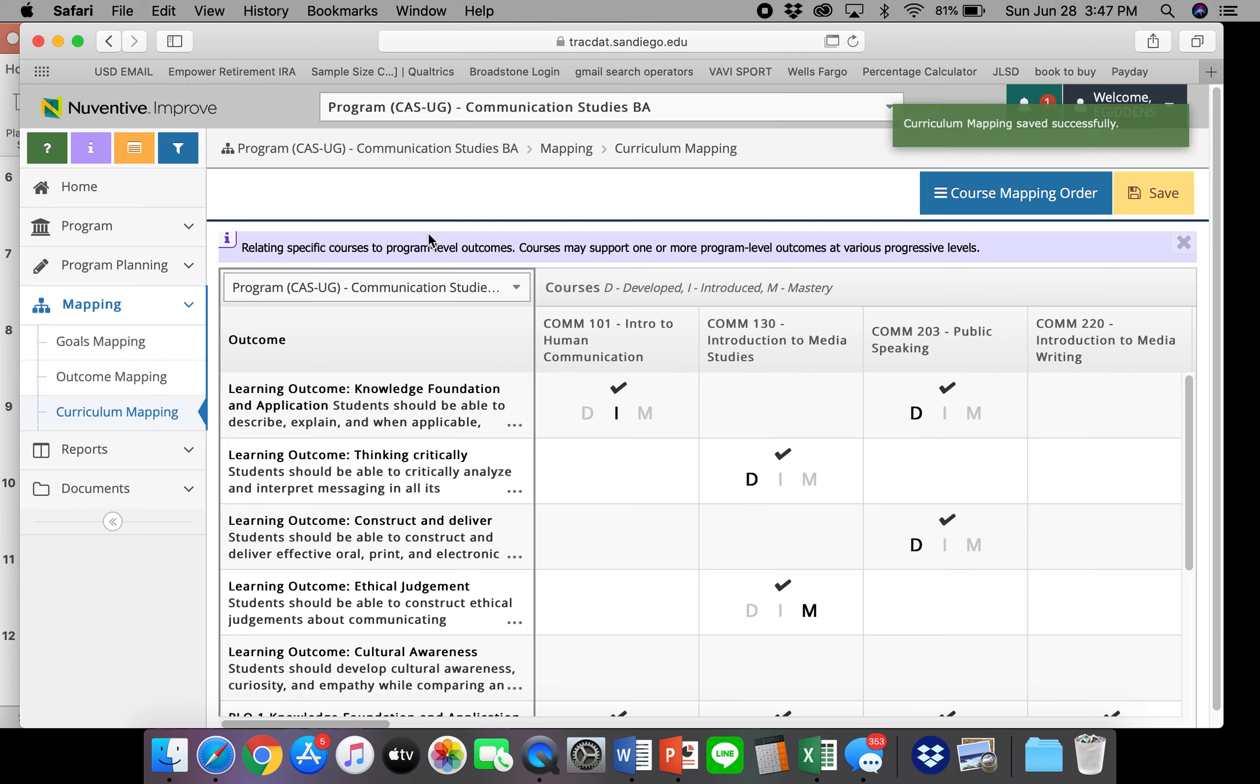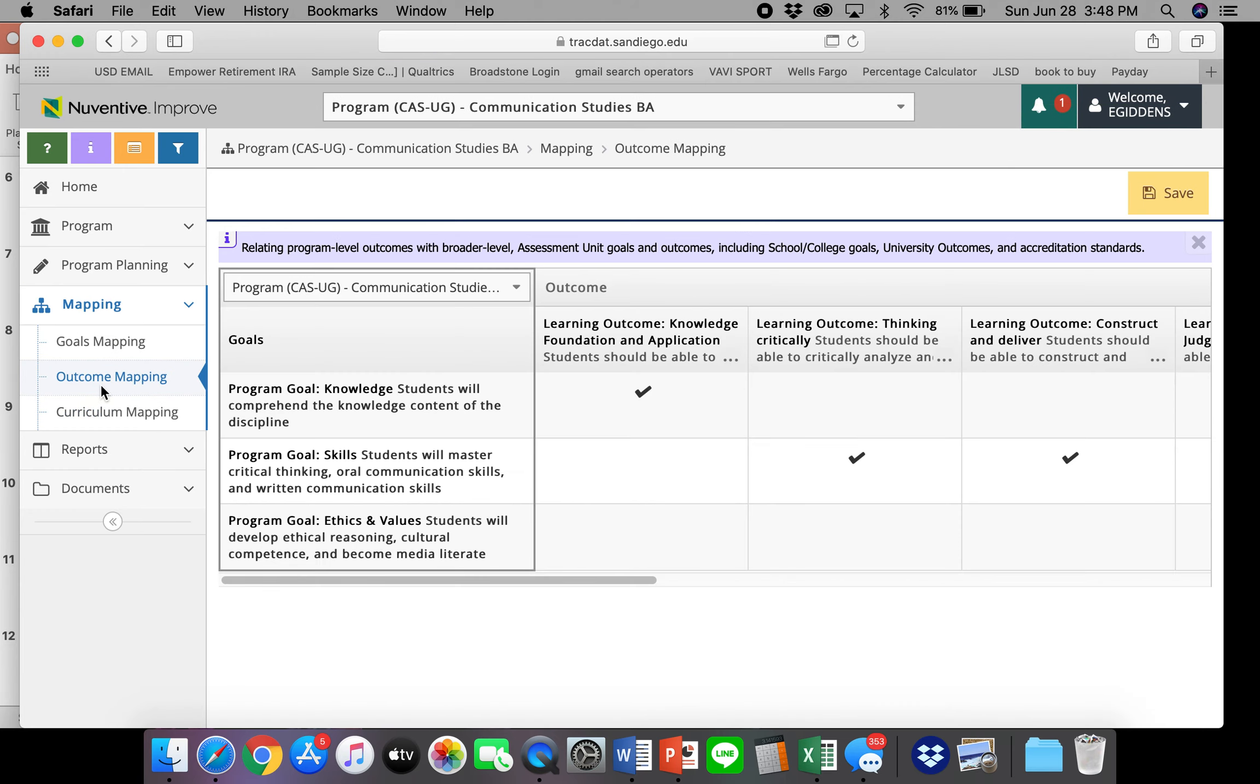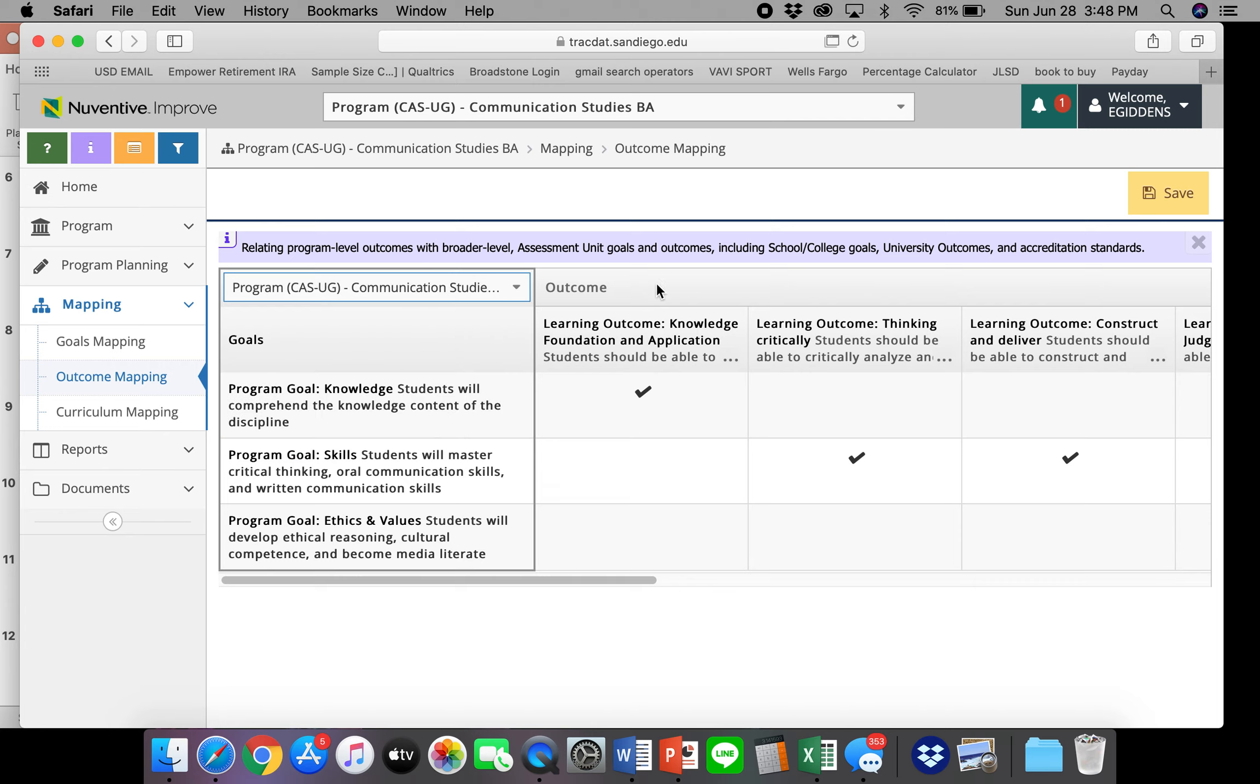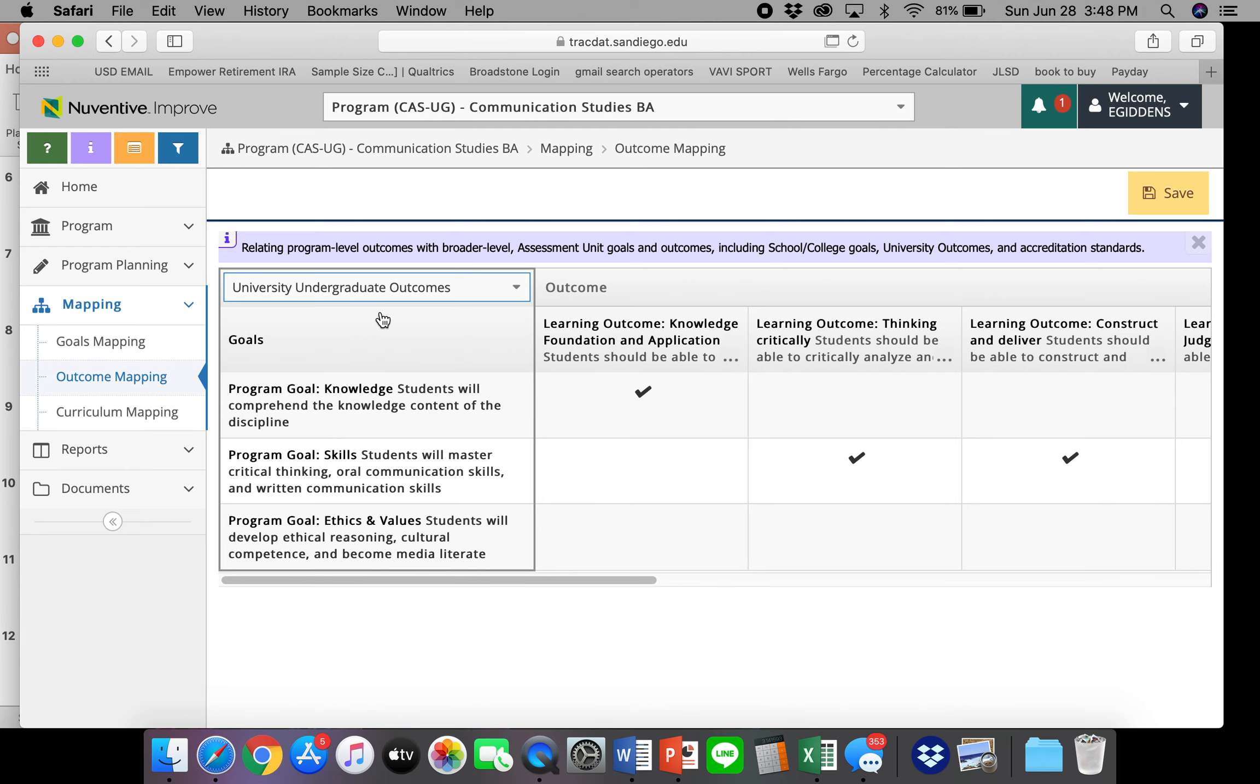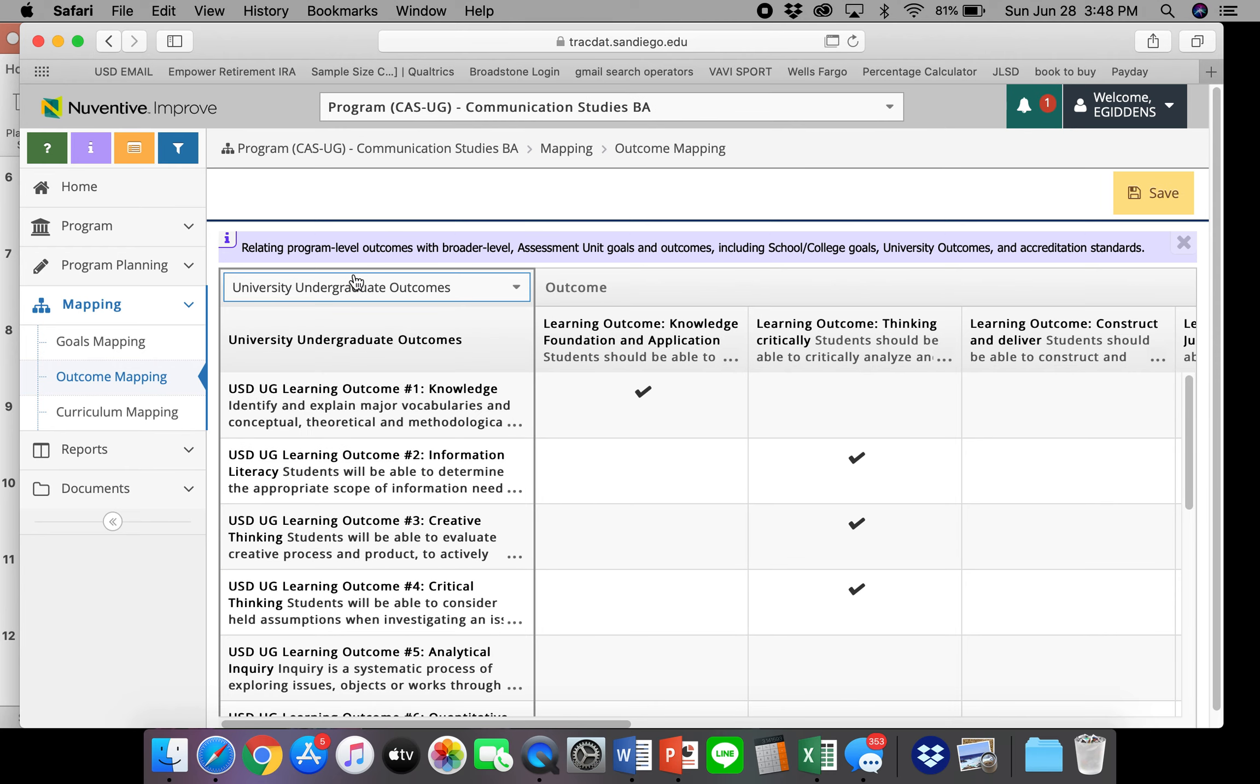The next thing that we want to talk about is outcome mapping. So again, from mapping, now we can click outcome mapping. And so from the dropdown, we can select the larger goals which we want our outcomes to be attached to. So here's our outcomes in the program, and then here are some larger goals. So we have some goals in the program, but we also have university undergraduate outcomes. For example, we also have strategic plan, different things.